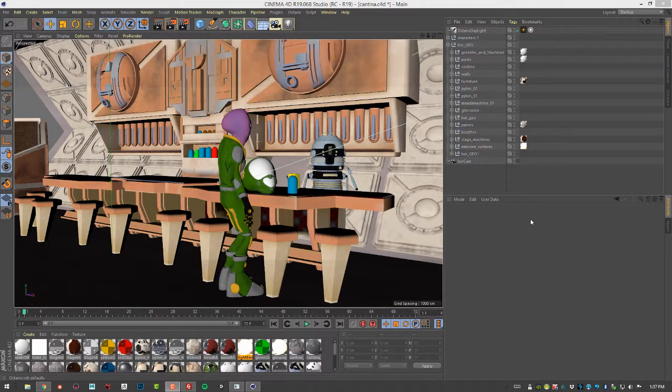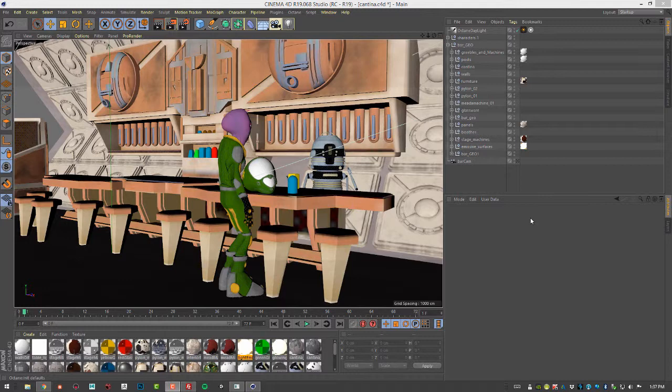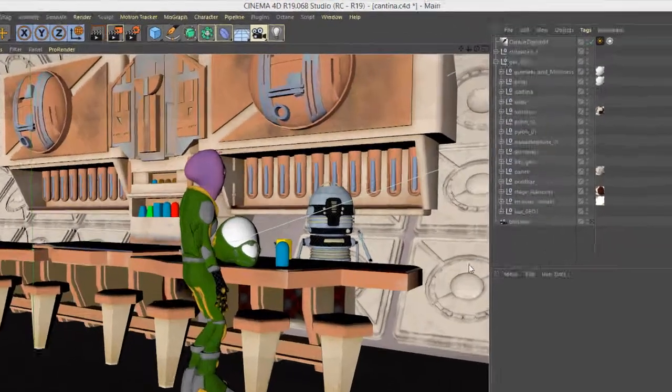In the videos in this section, we'll go through the process of rendering a scene in Cinema 4D so that it can be viewed using the Gear Virtual Reality headset. And we'll be rendering with Octane, of course.